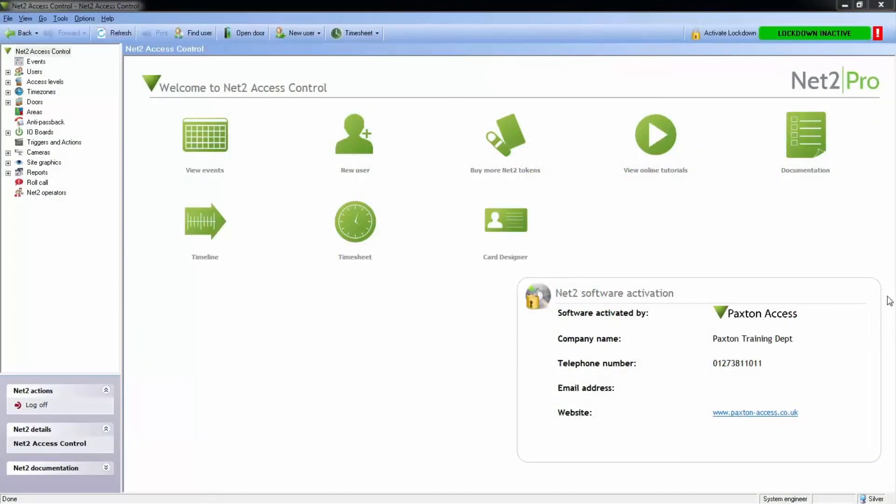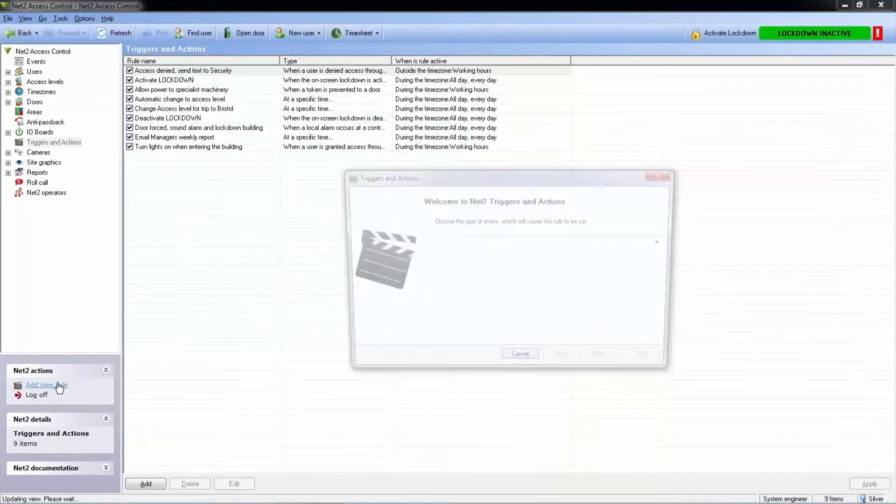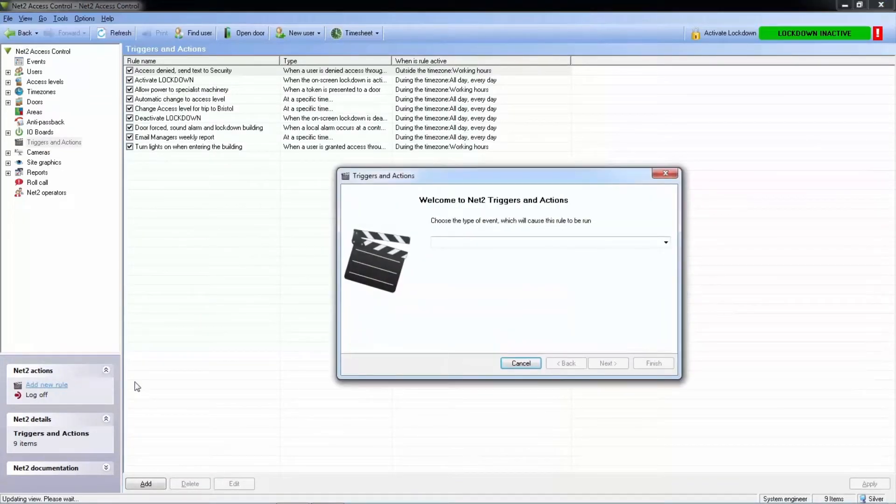Let's create a rule to send a daily report of who's clocked in. To add a new trigger and action, we simply click the Add button.